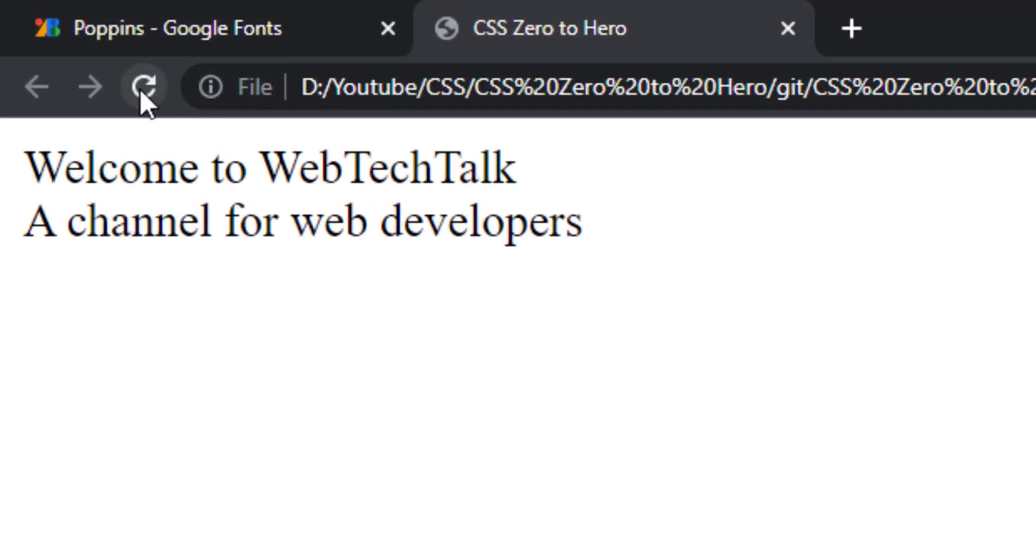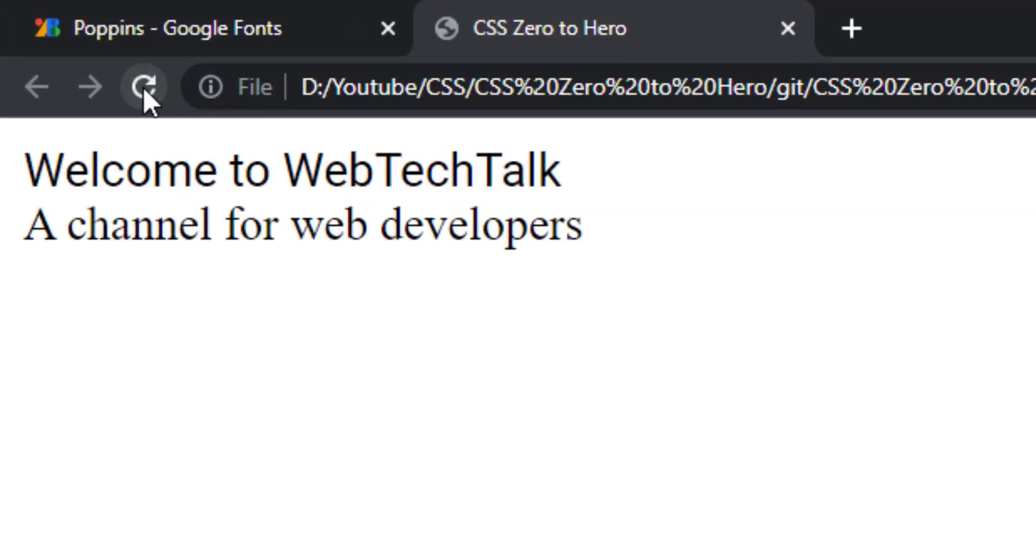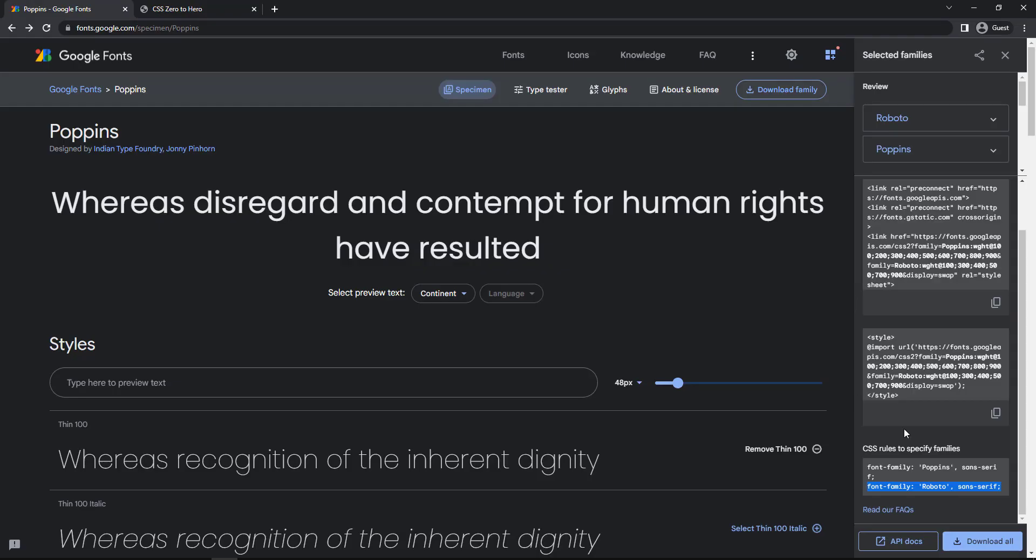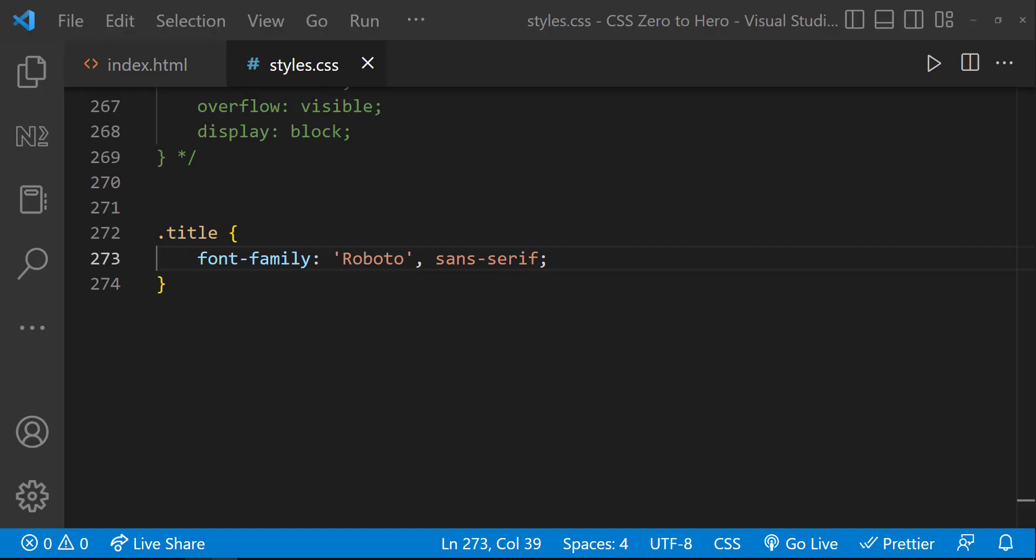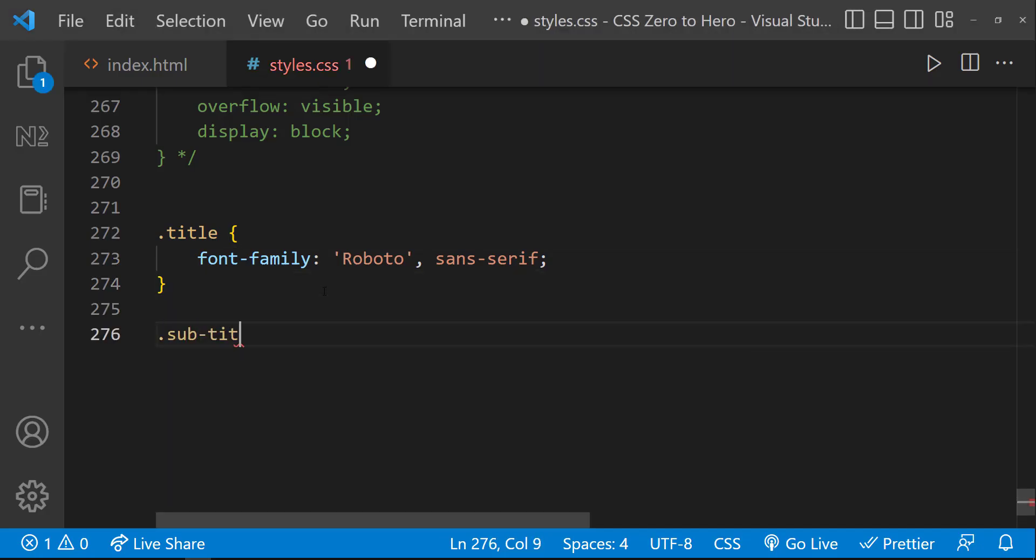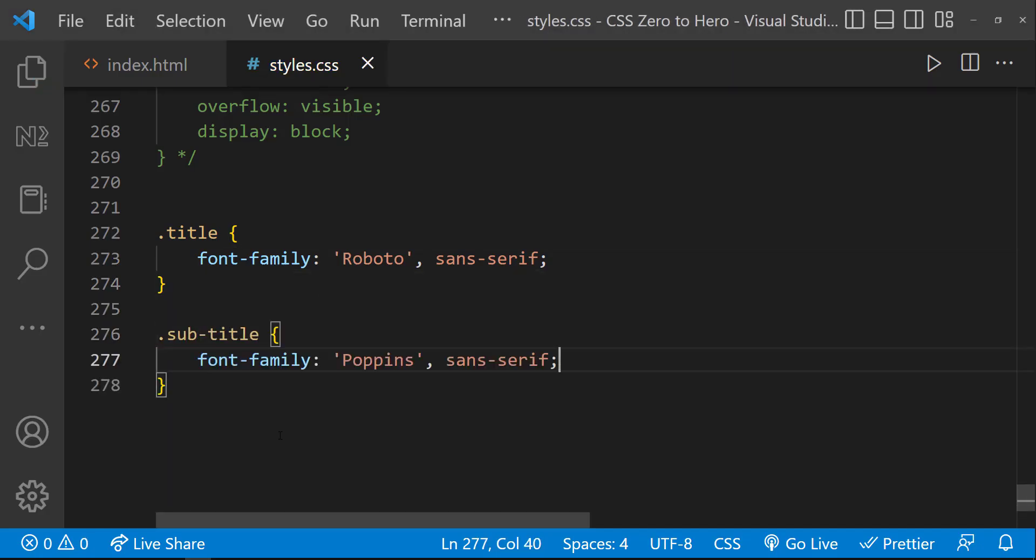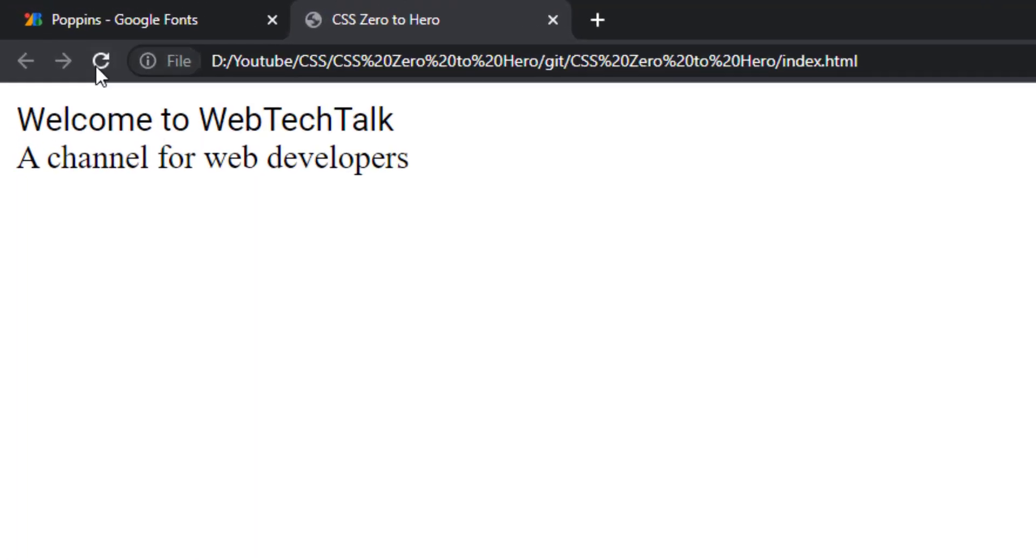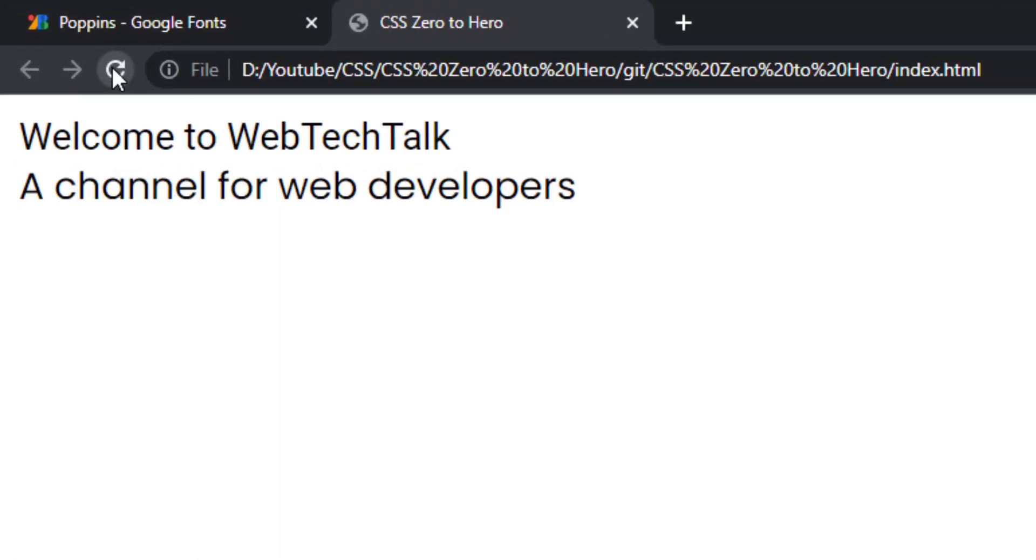So if I refresh, we can see this font is changed. Similarly, let me give Poppins to the second div. And let me refresh. So this is also changed. As both fonts are from the same family, both seem to be the same. But if you look closely, you can find some differences, especially in character B, O, etc.